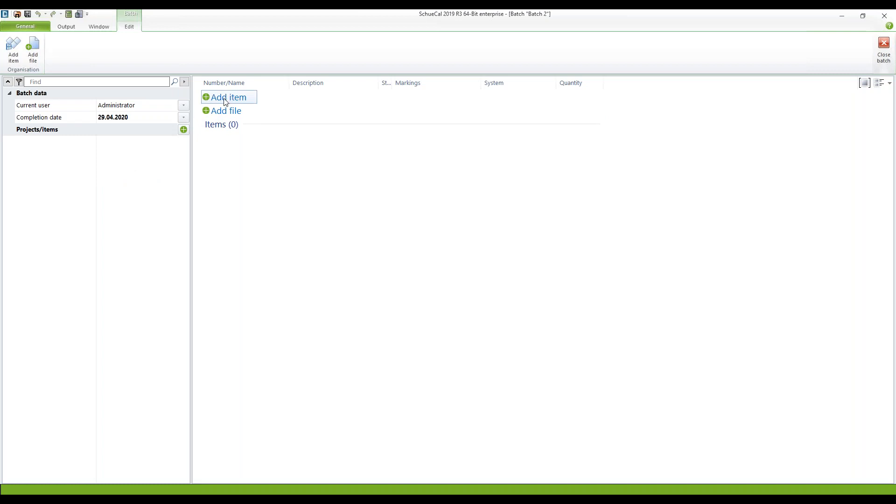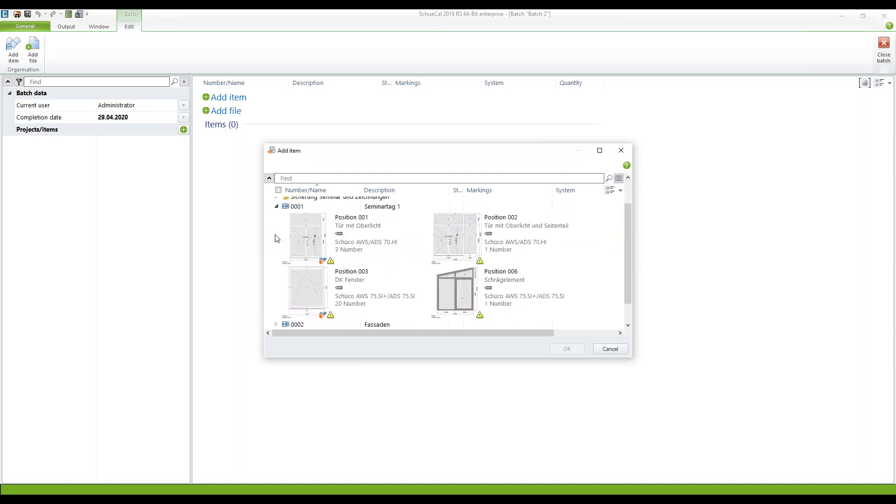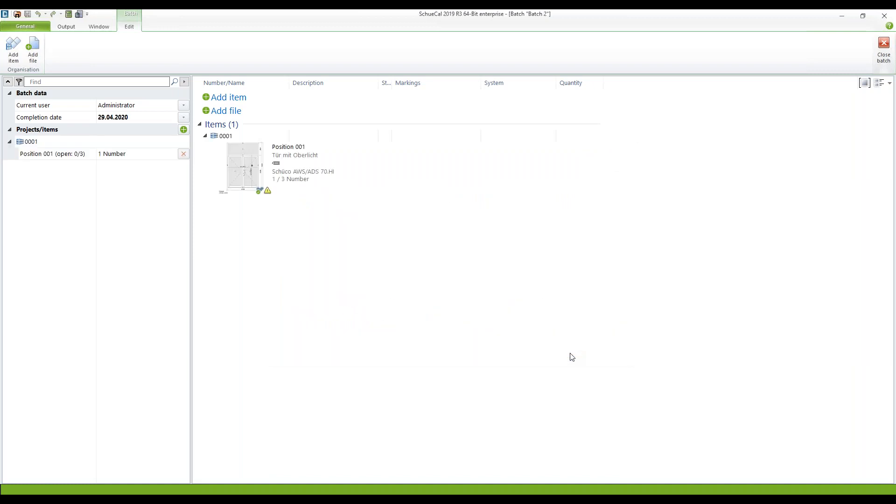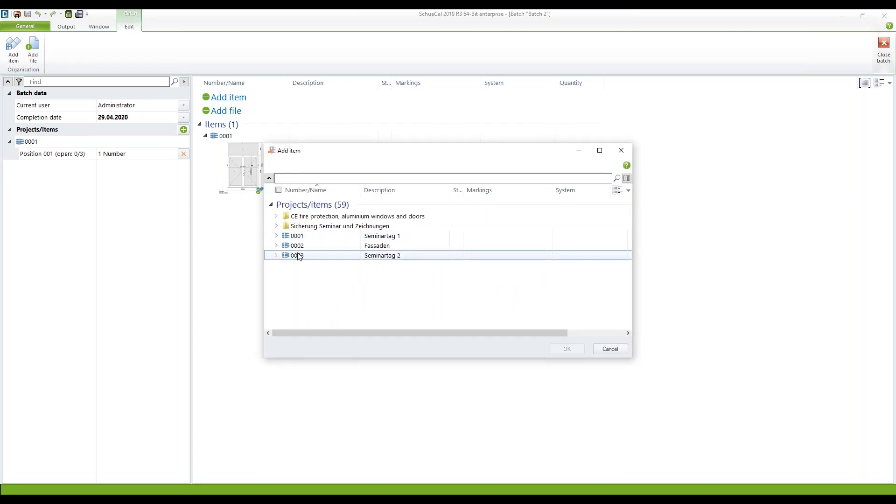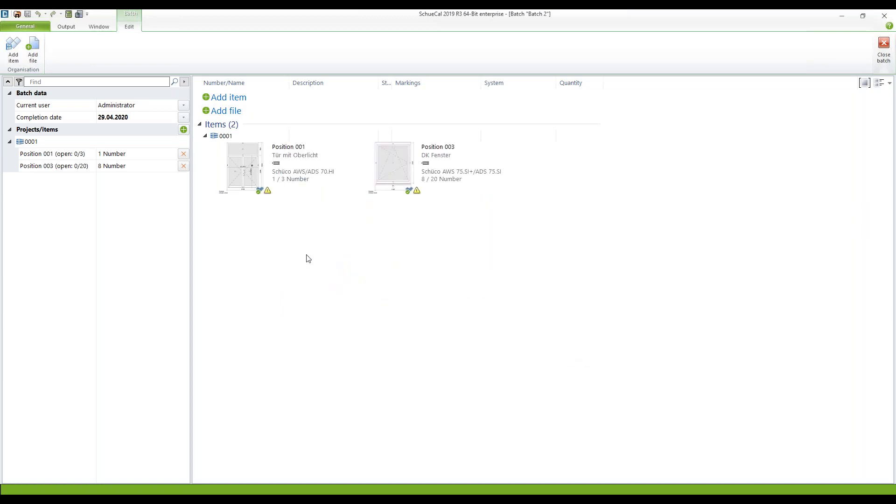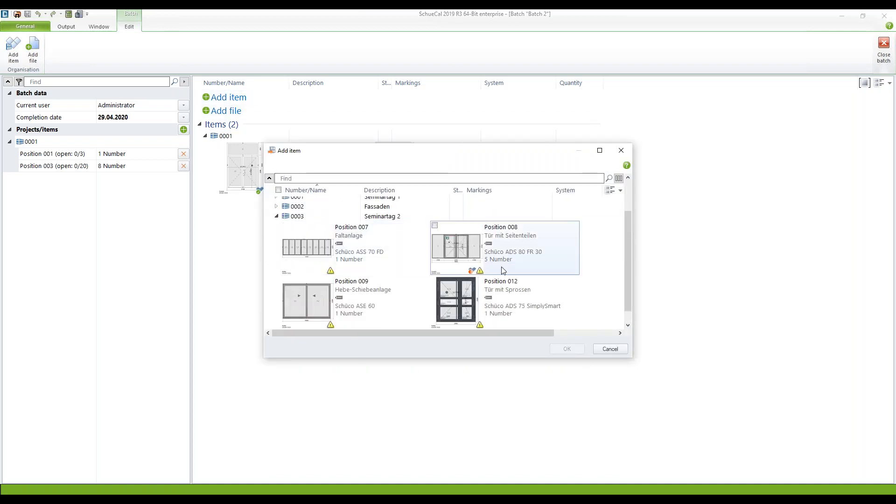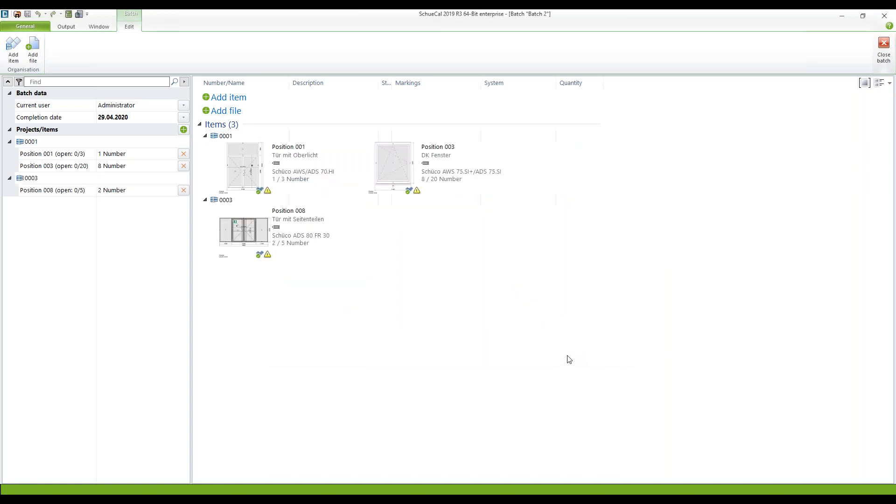And here again I can add the different items. Second one. Item number three. And the last one. So now on the left side where you can find the list of the different positions. You can now easily check if you have everything done in either batch one or batch two.